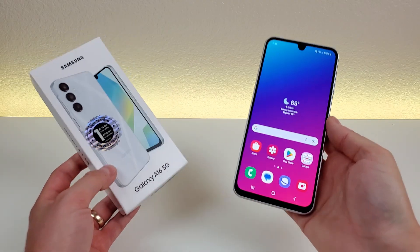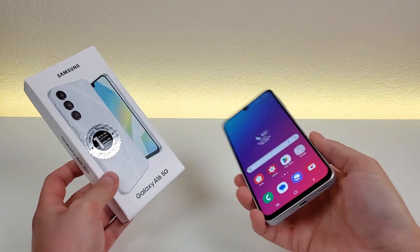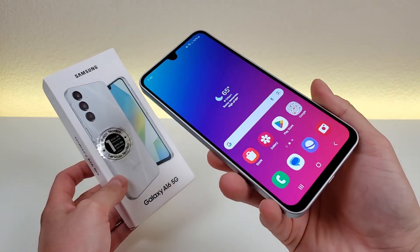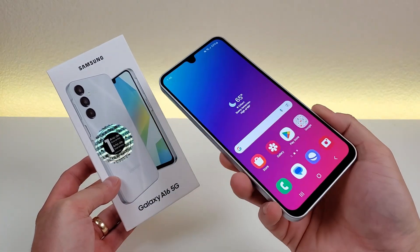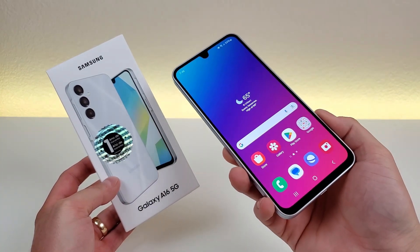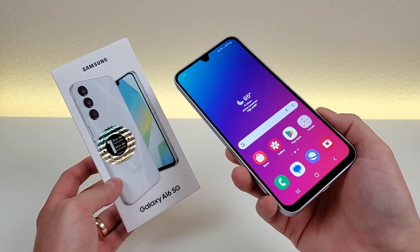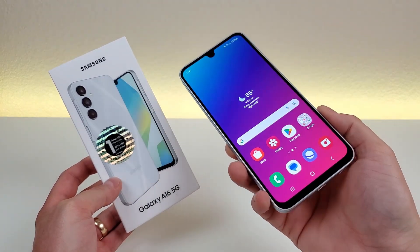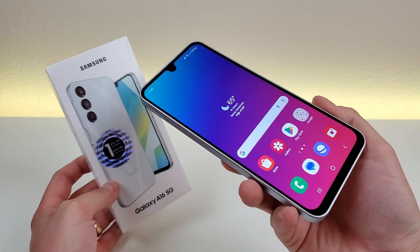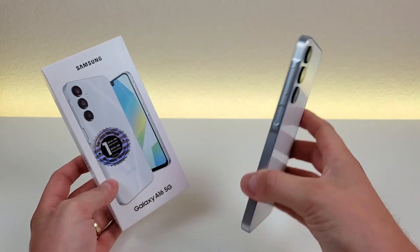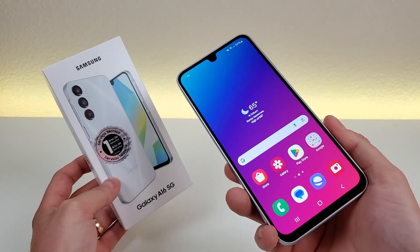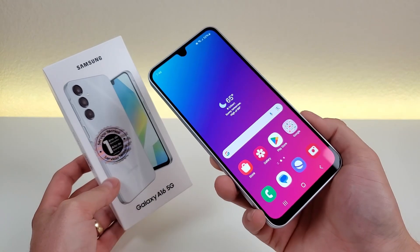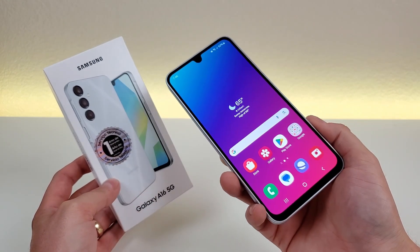But this concludes my video on tips, tricks, and hidden features for the Samsung Galaxy A16 5G. I hope you enjoyed this video, and if you did, definitely give it a thumbs up. This is Kevin here, this is the A16 5G, and I will see you in the next one. Take care and have a great rest of your day.